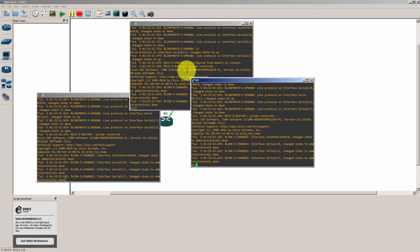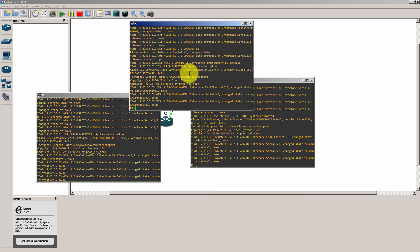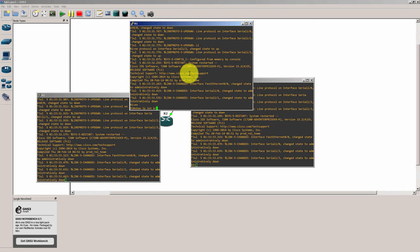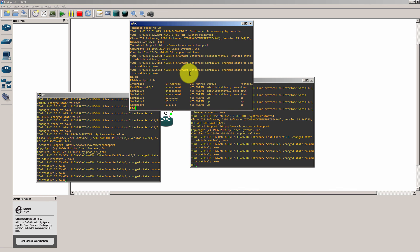You can see the windows come up and let's show IP interface brief and you'll see the IP addresses are already in there.